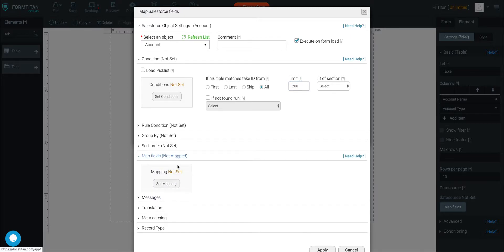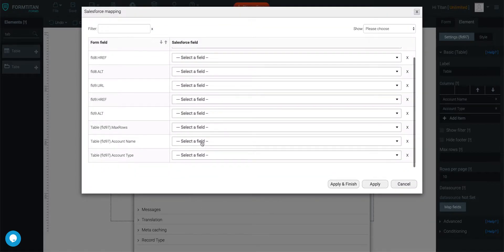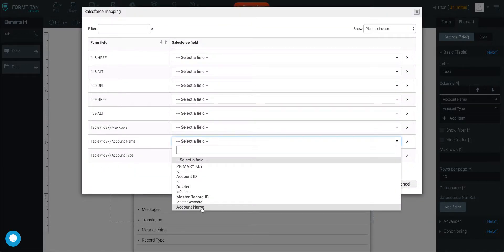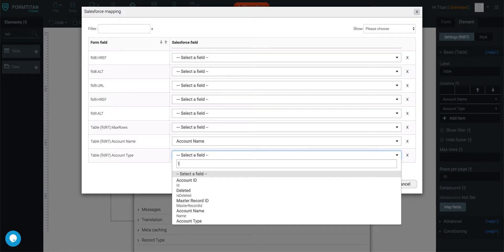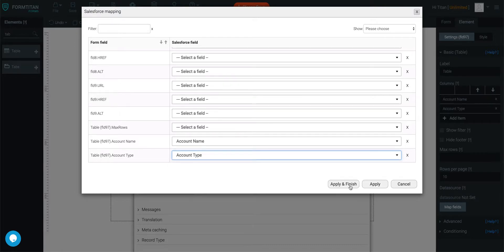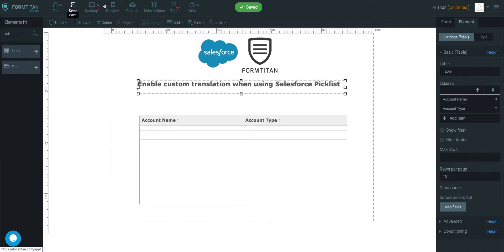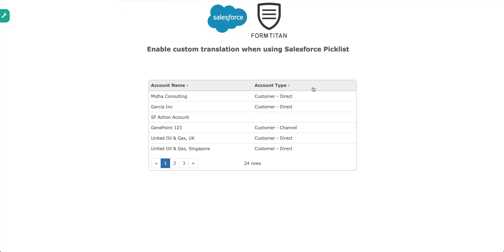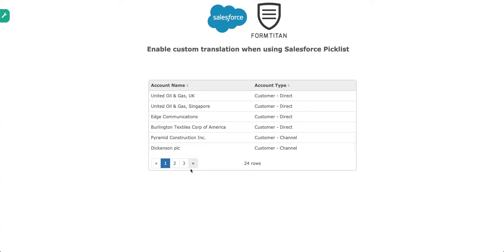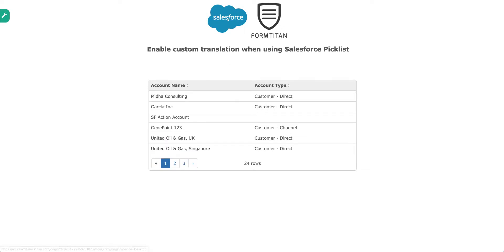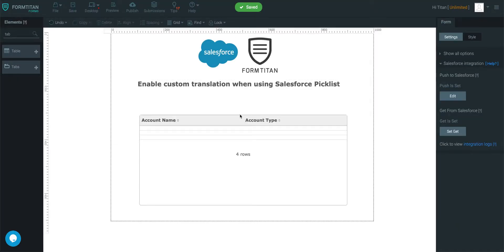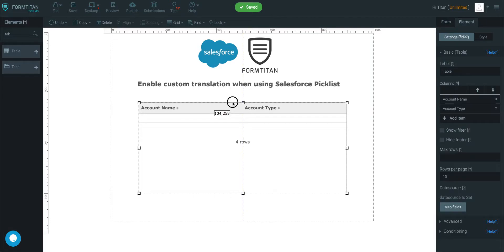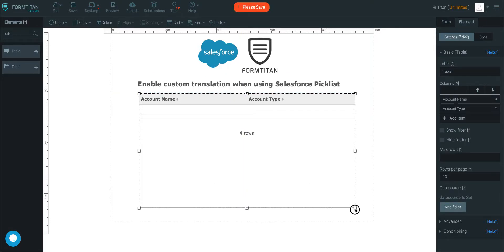And then we'll just map the fields. We'll say account name is account name and then type is account type. Apply and finish, save, preview. You can see it's brought back all the list of all the account, but it's not in French. So how do we do that? Well, let me show you.